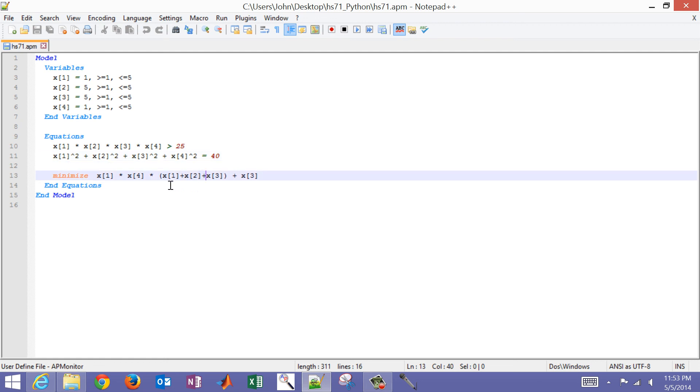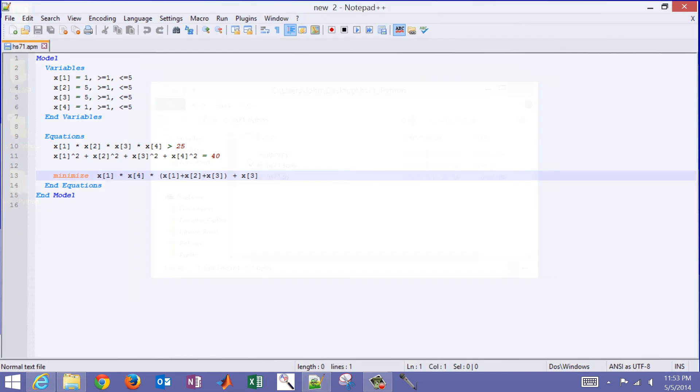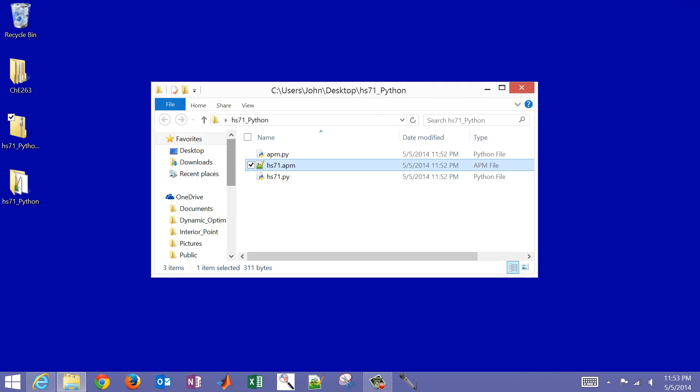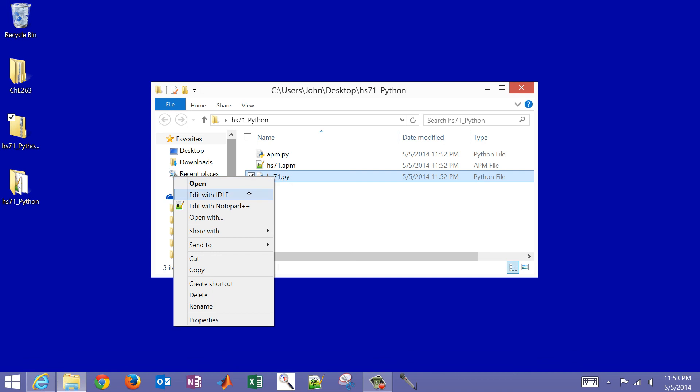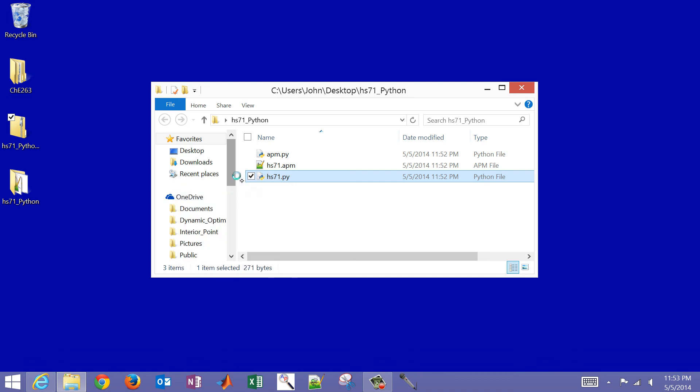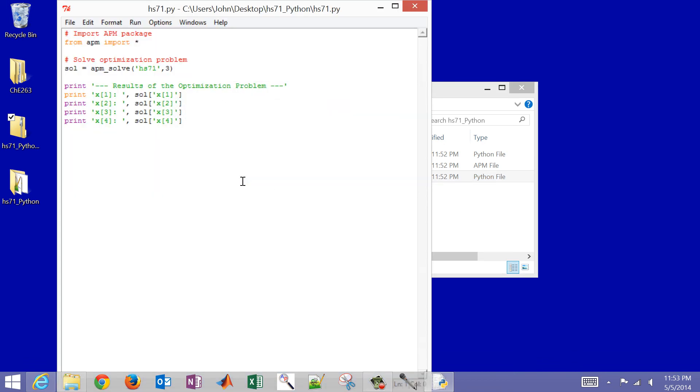Finally, I also have my minimize objective function there. So that is the model file. And then let me open up the script file. This is what we're going to use to run the optimization problem and be able to display the results.